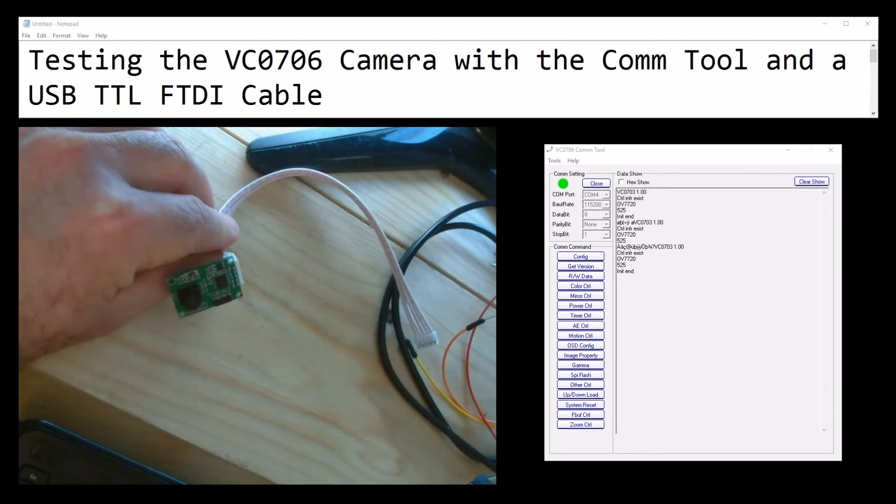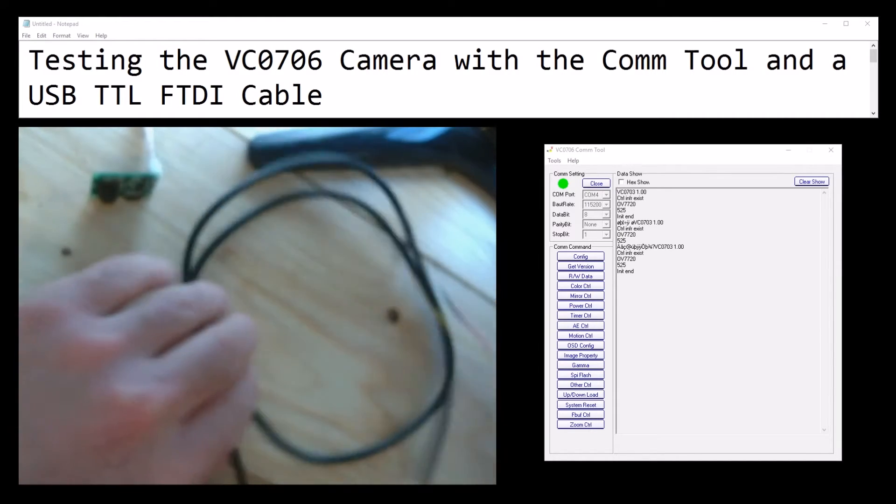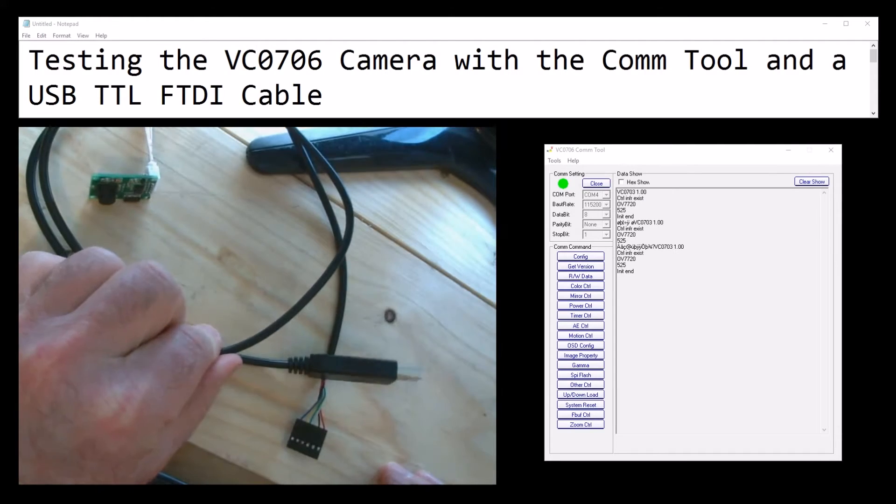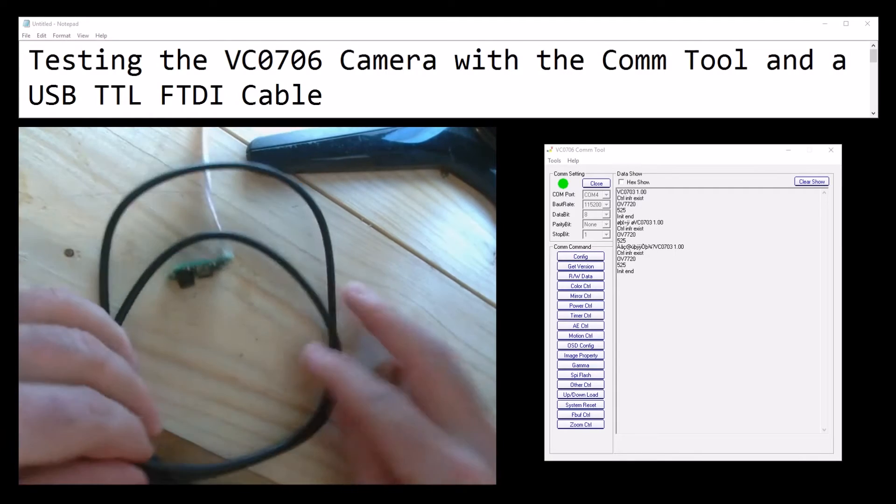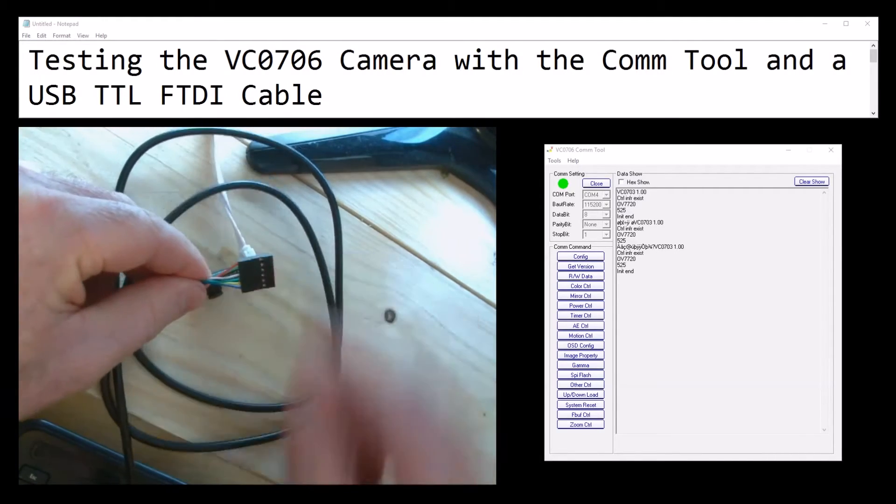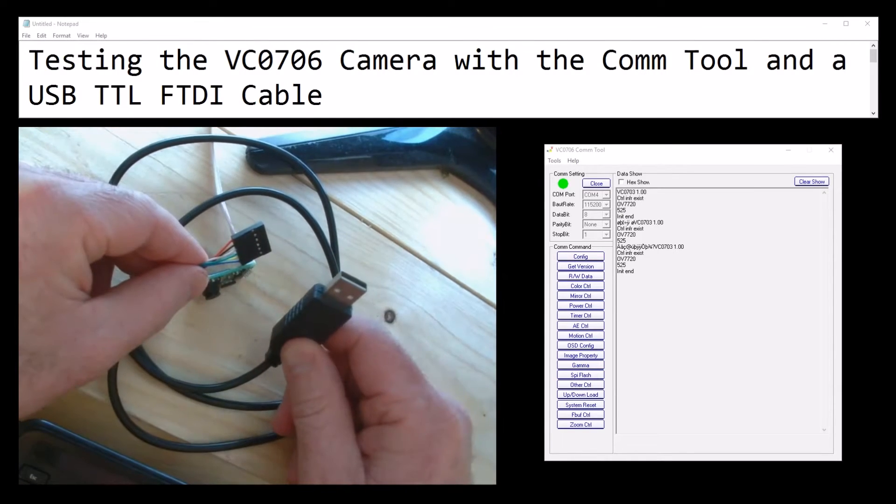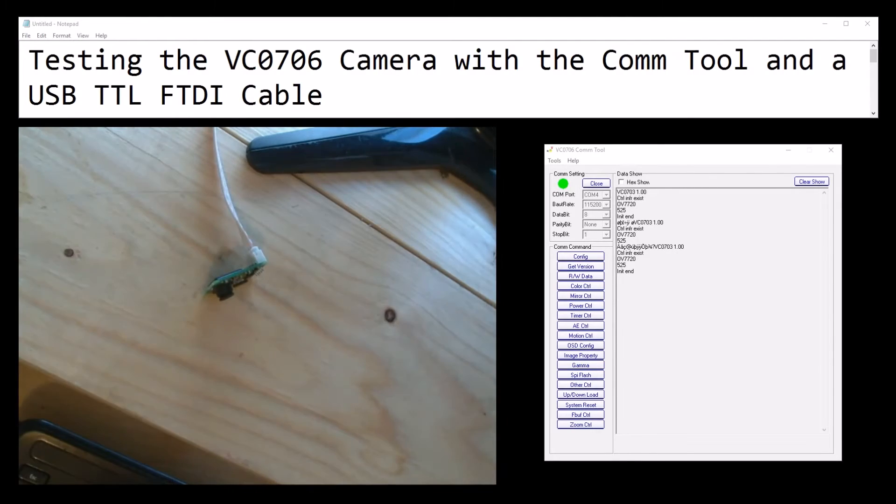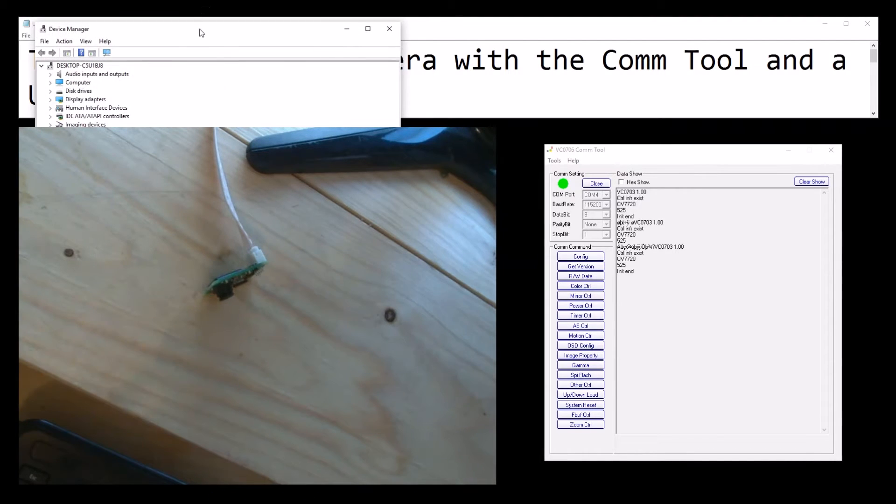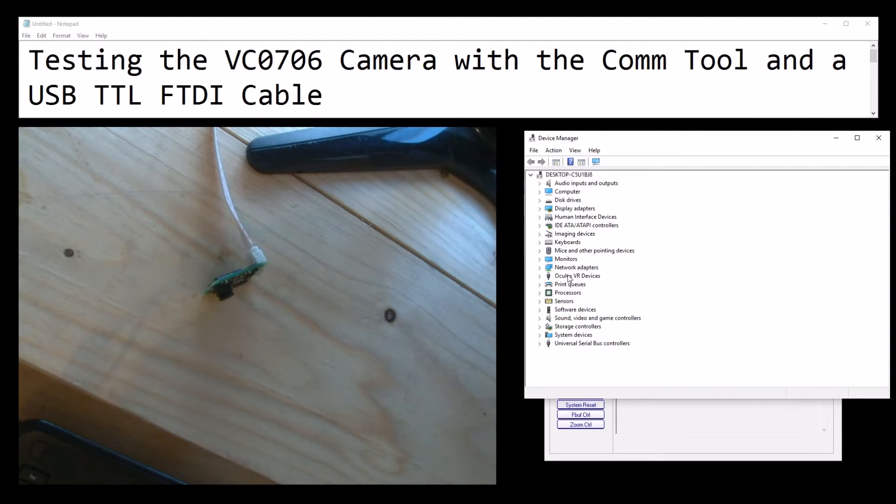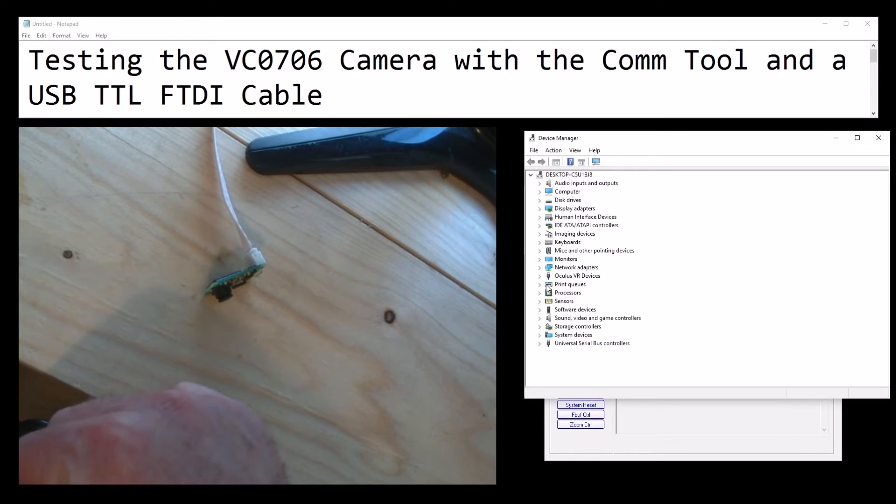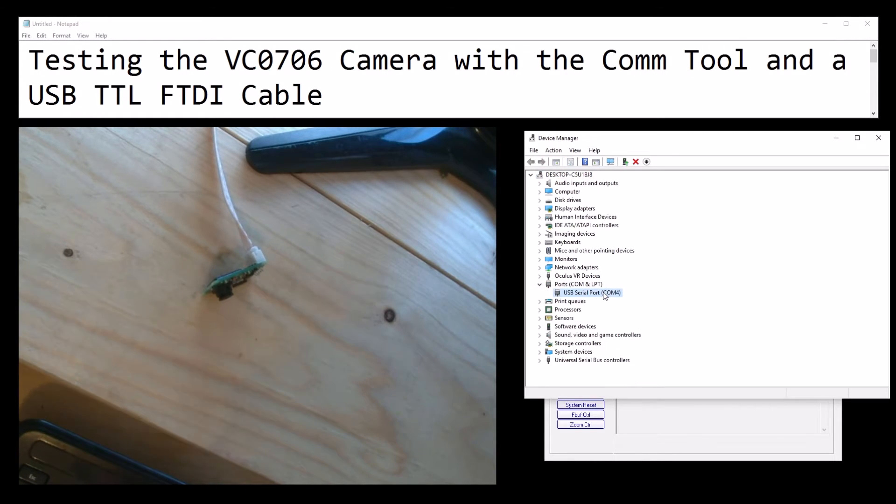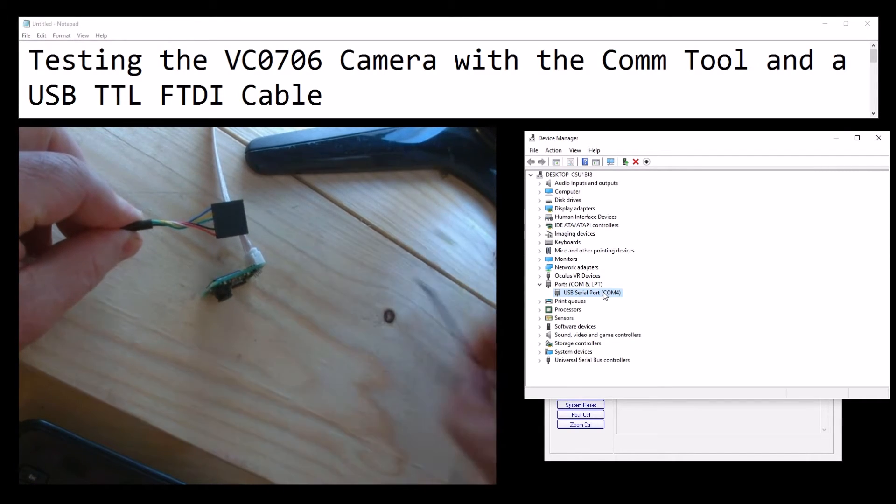You're going to need one of these - this is an FTDI USB TTL cable with a USB. This bit plugs into your PC. I'm going to do that now and just bring up device manager so that we can see where it connects to. Okay, so that's connected on COM4.